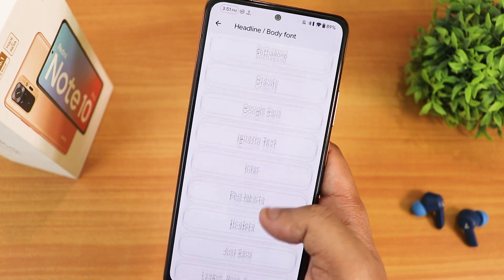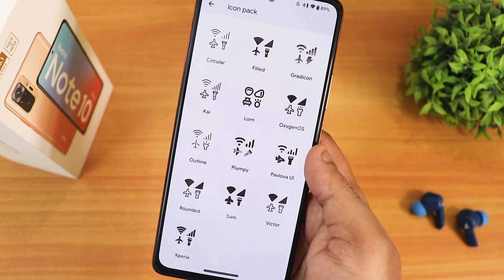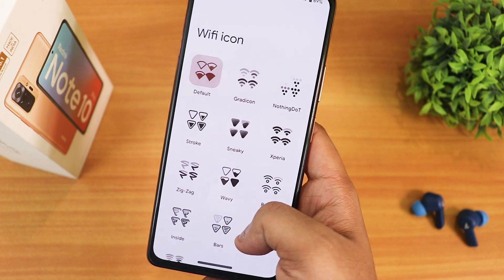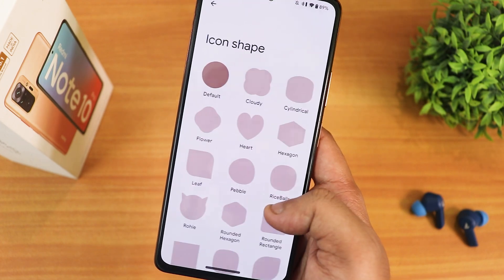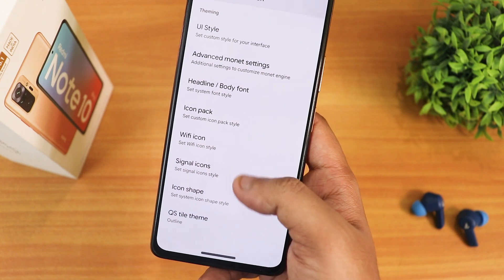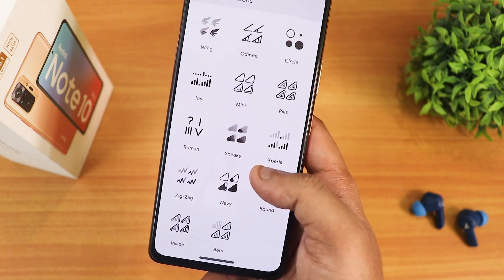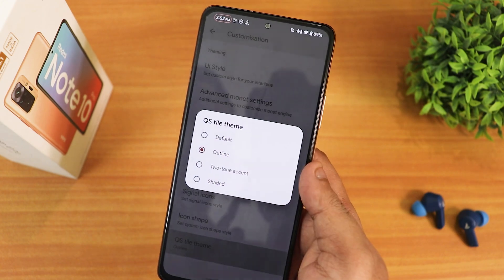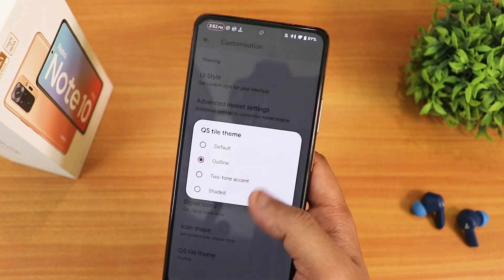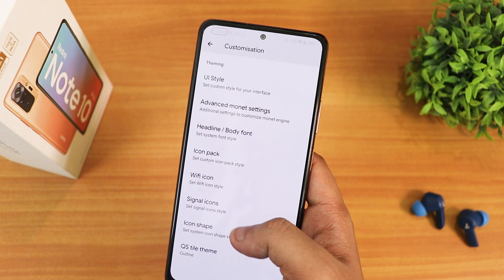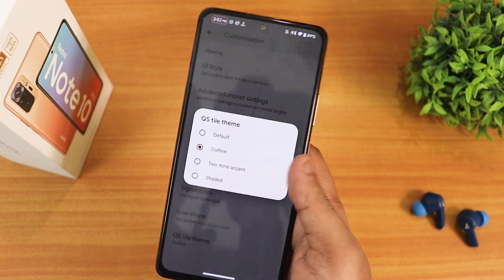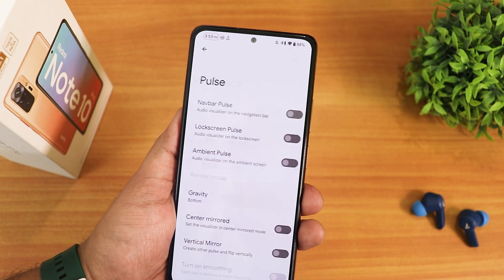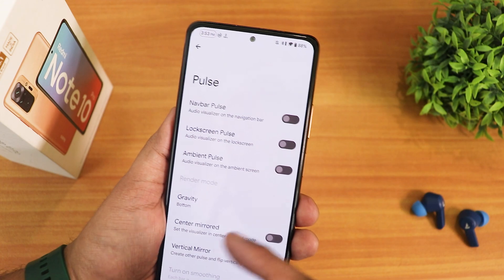We have icon packs with a plethora of options, Wi-Fi icon styles, and an amazing amount of options for icon shapes and signal icons — too many options. In quick settings tile theme we have default, outline, two-tone, accent, and shaded options; I've been using the outline one. There's also a Pulse option in system settings with nav bar, lock screen, and ambient pulse options.